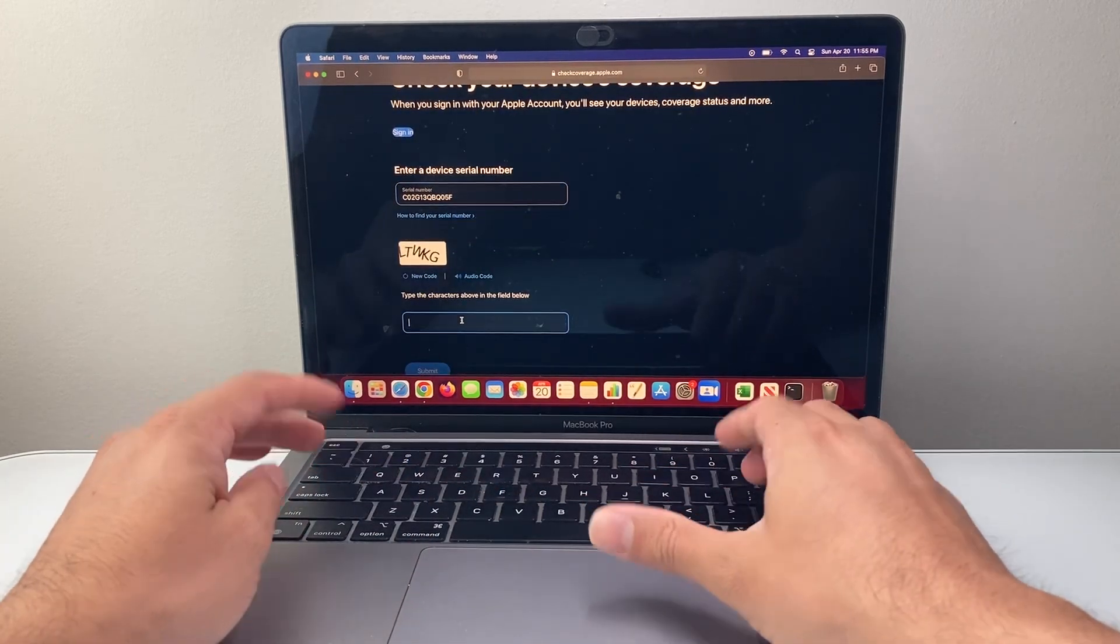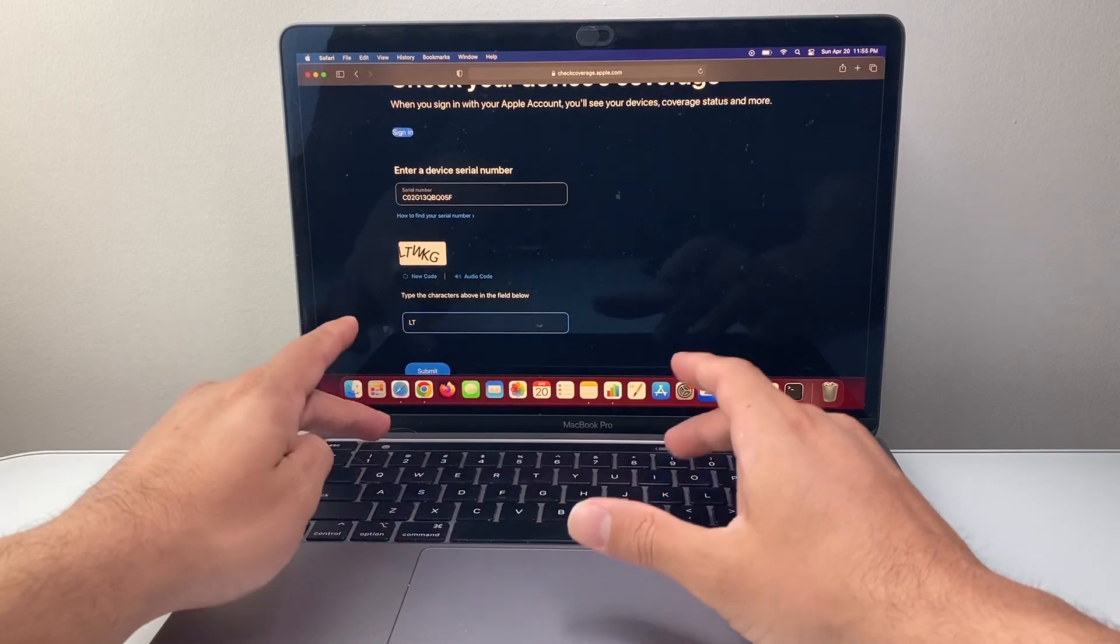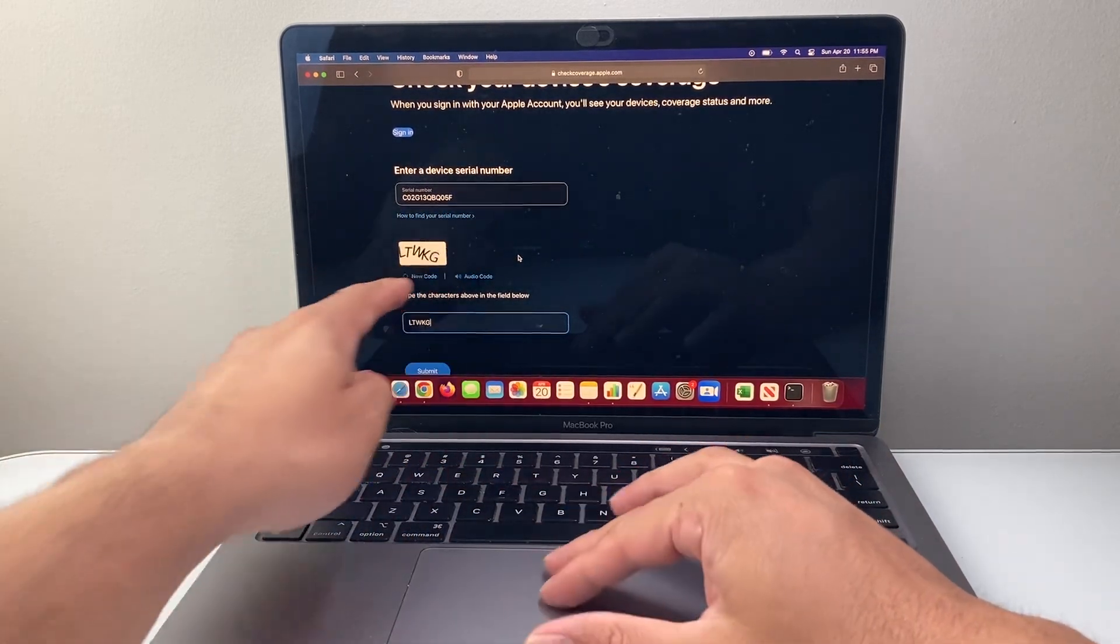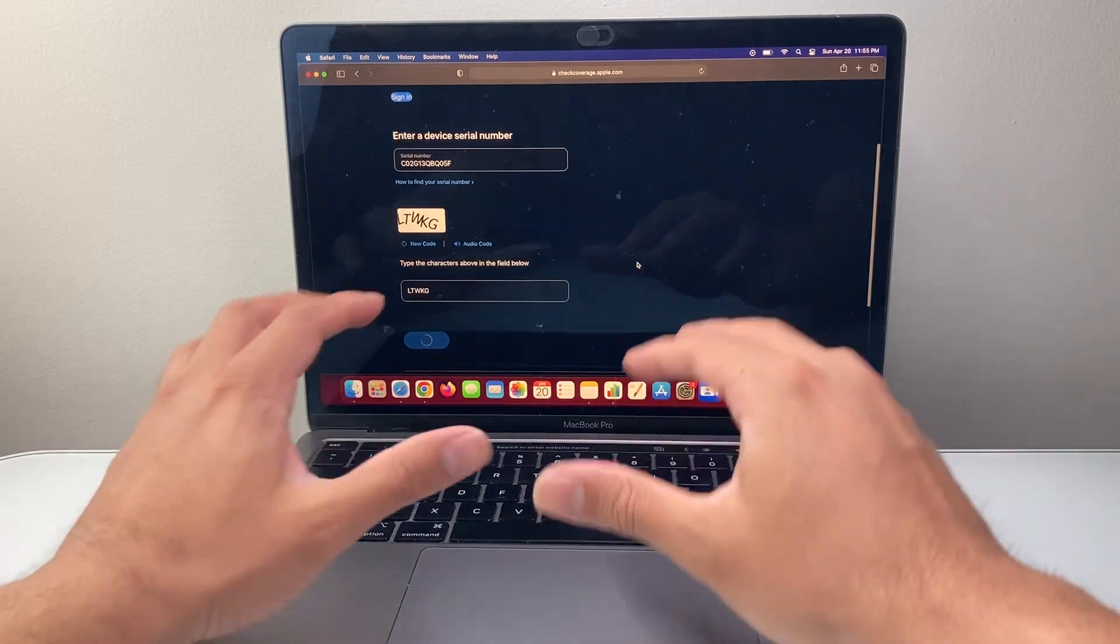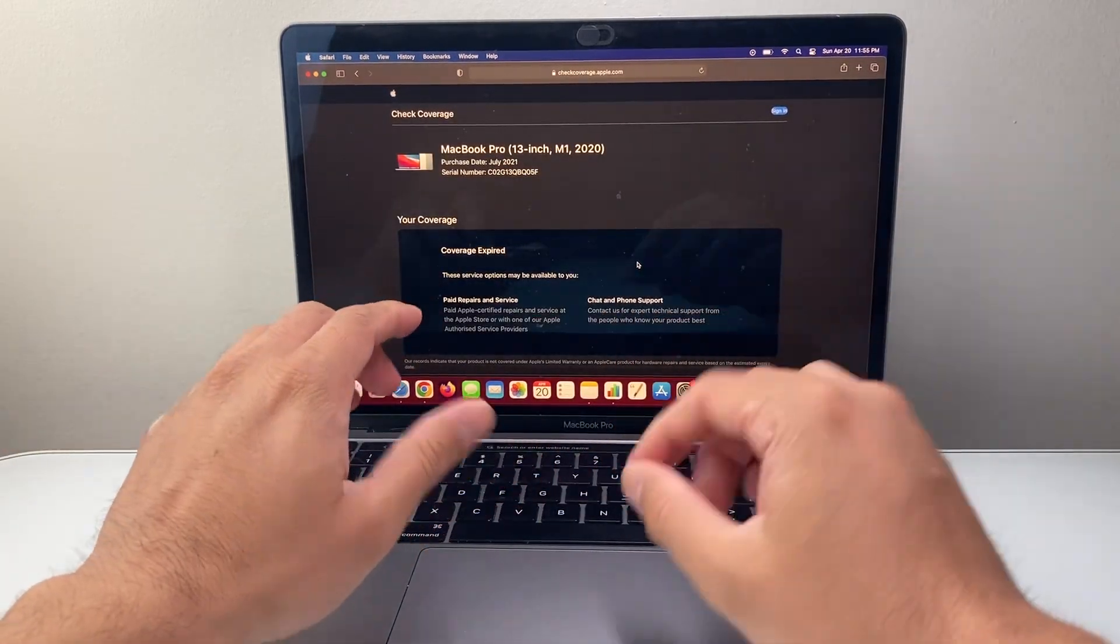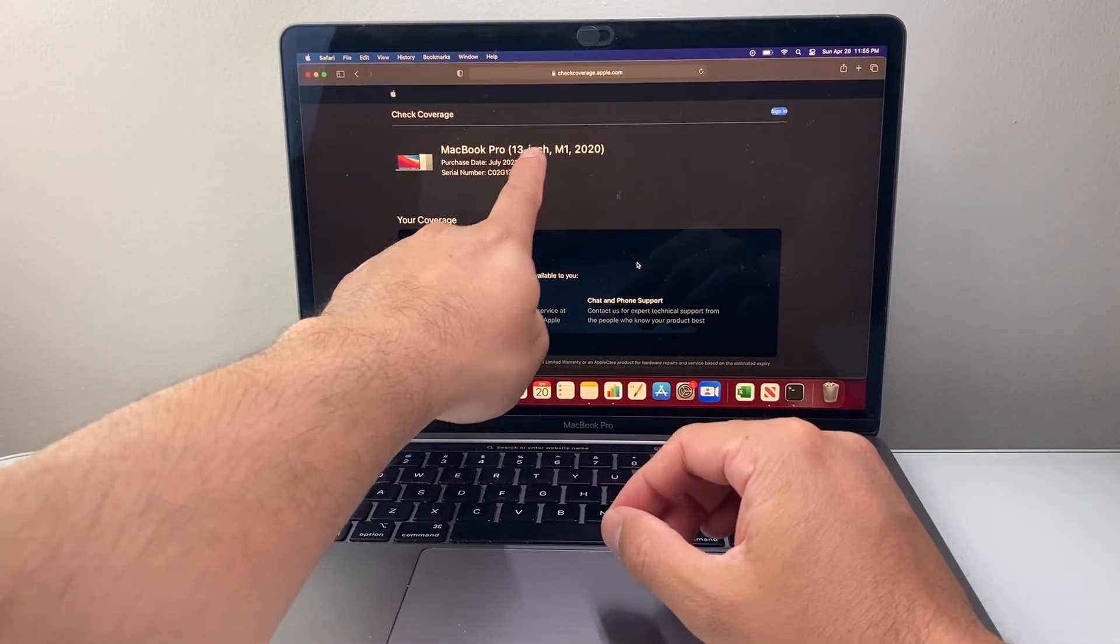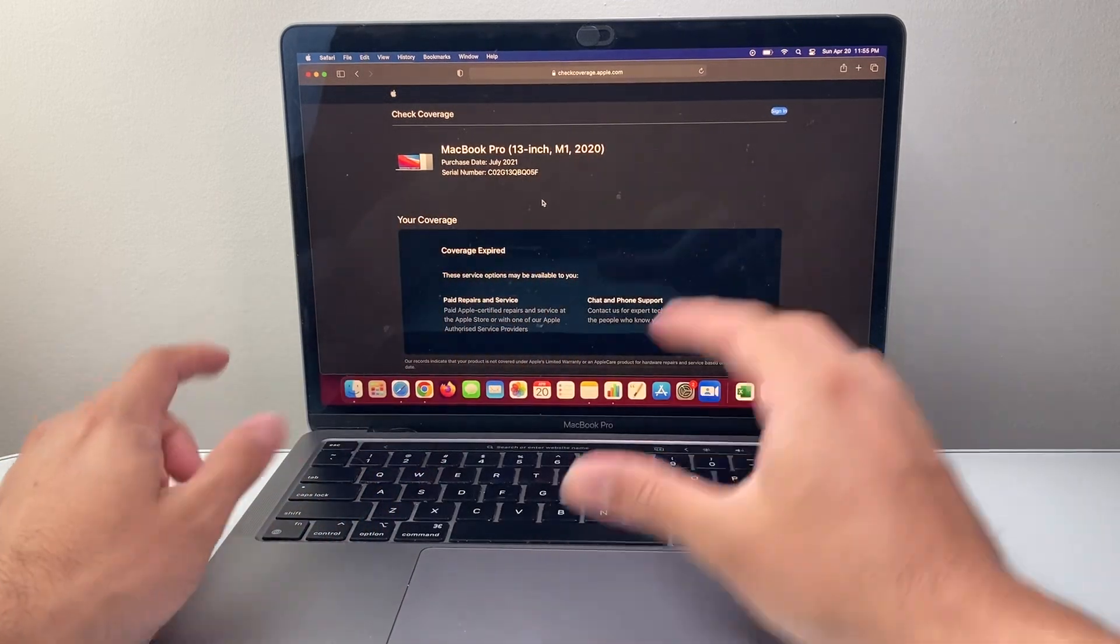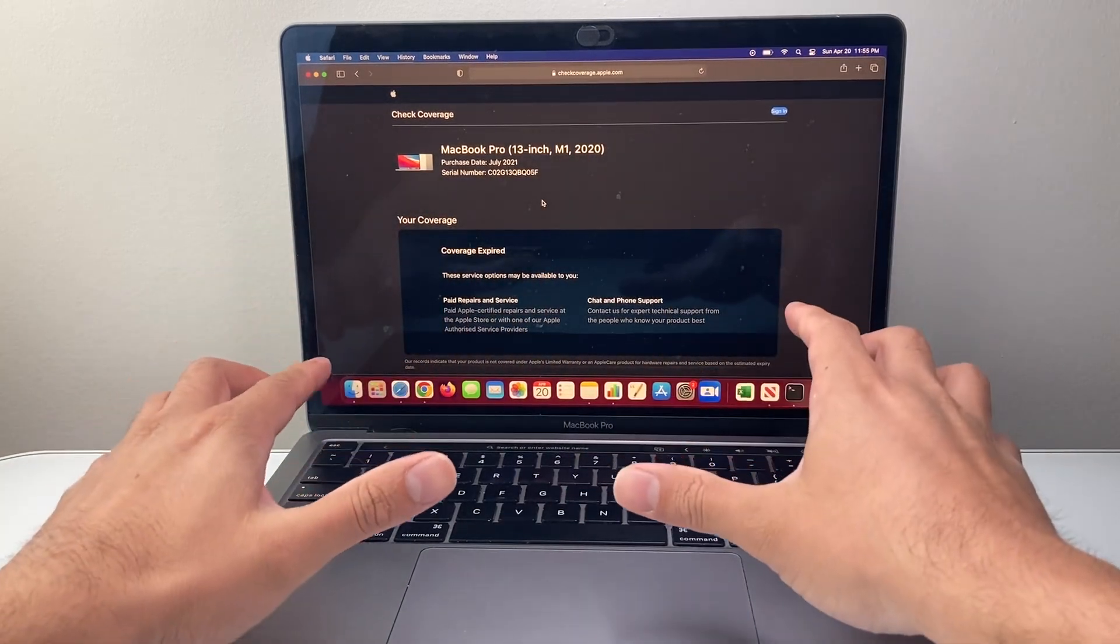So we're going to take that and type in that code that pops up. I'm going to hit submit here, and it should give us information about this MacBook, things like size, processor, and the purchase date. These are the information you want to come up.